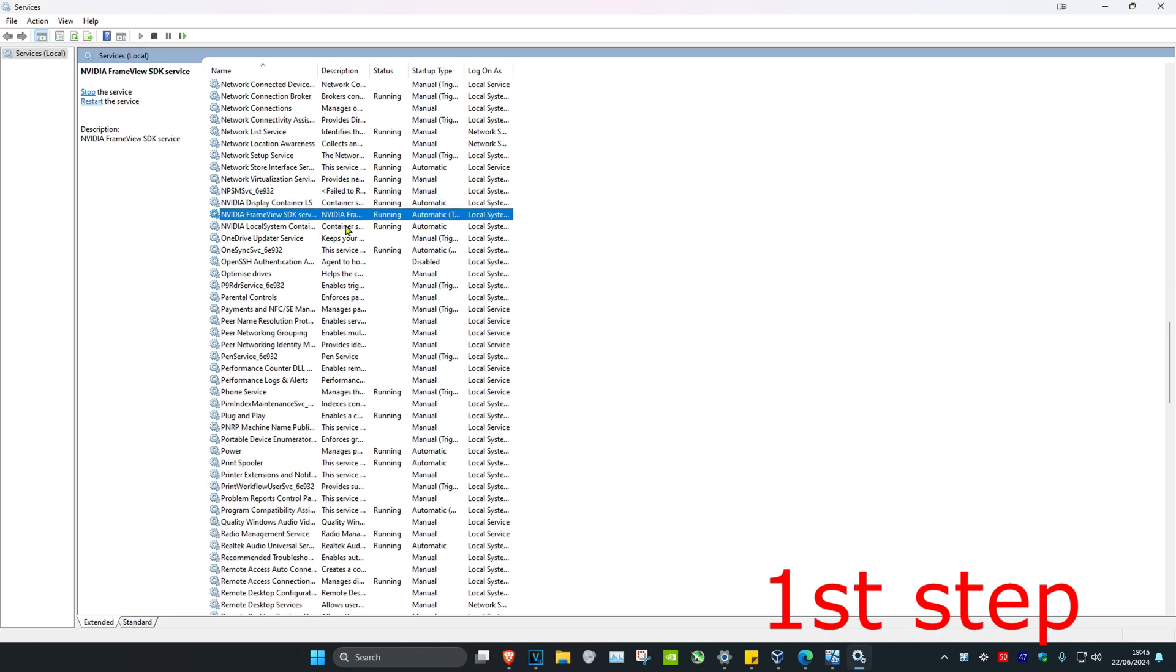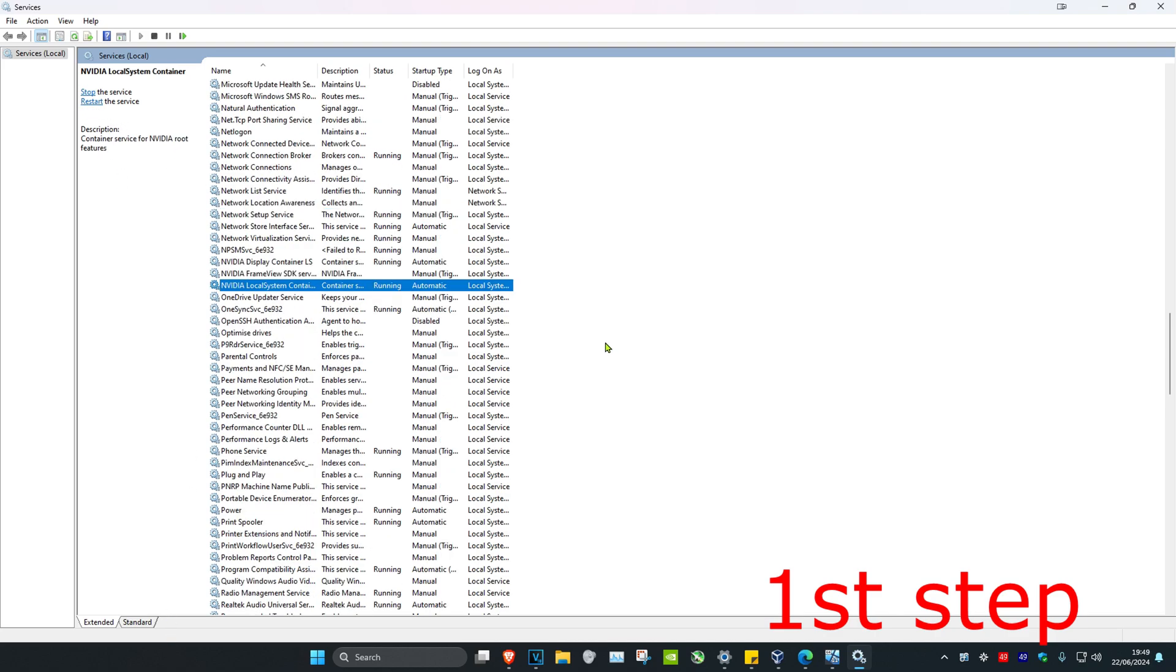If it was already running, you want to click on restart the service.